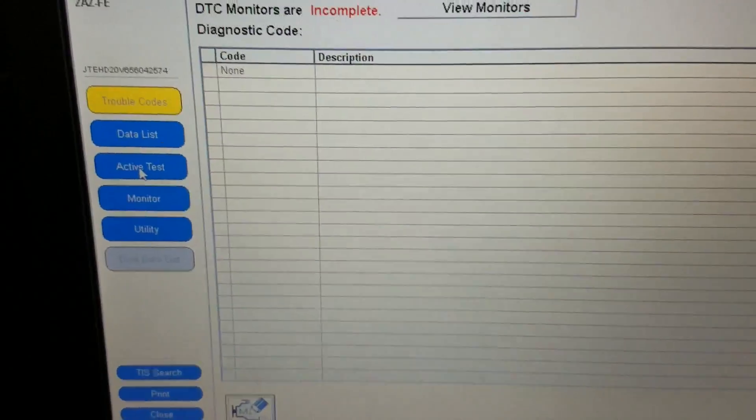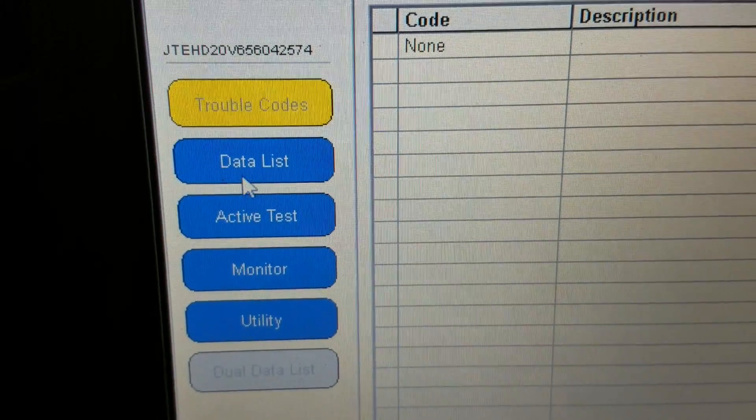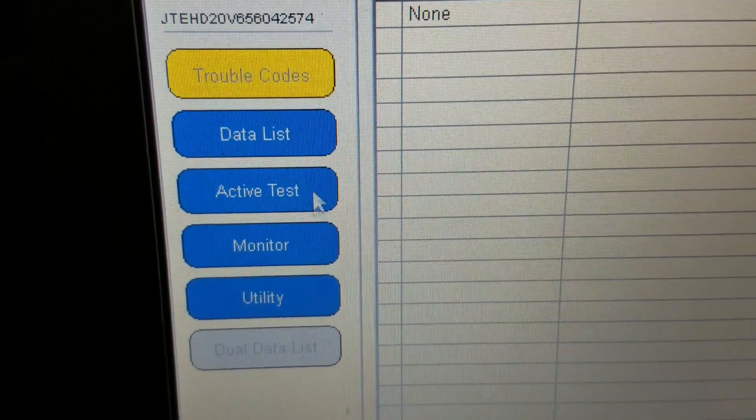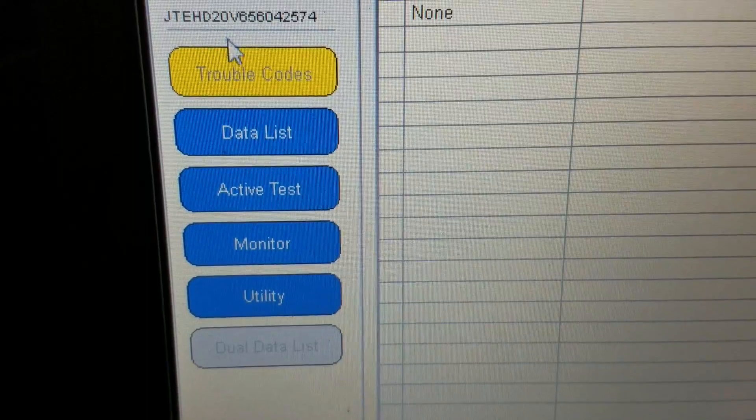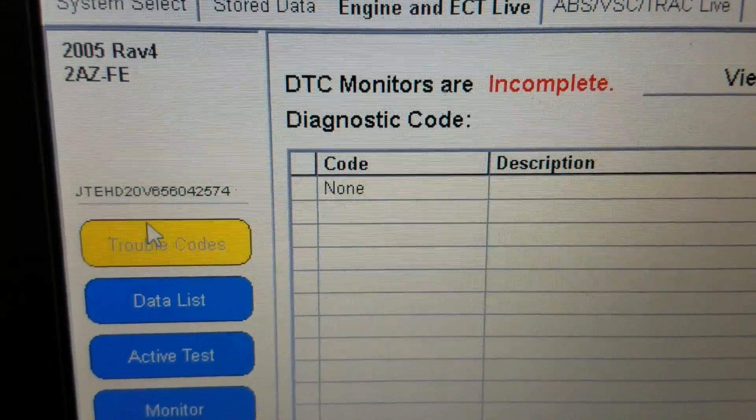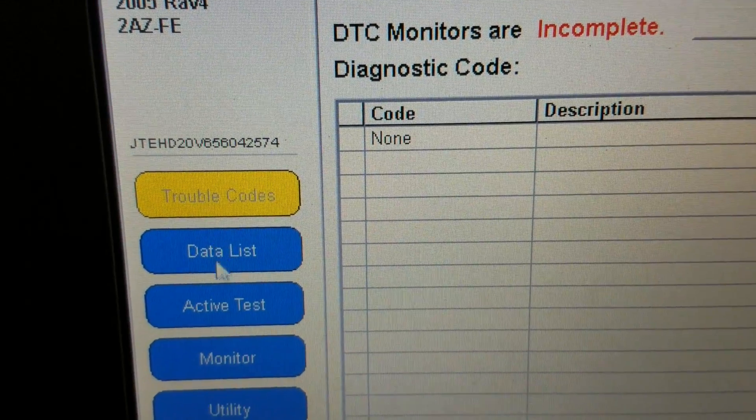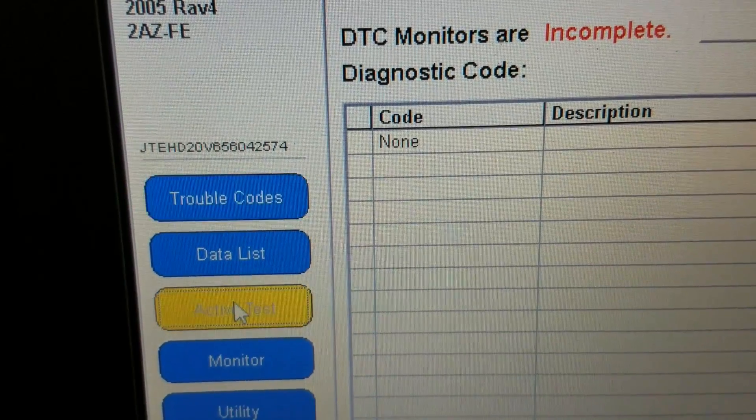Got our activation test over here, data list, monitors, utilities. We're in trouble codes right now, still saying no trouble codes. Let's see what we got for activation test.